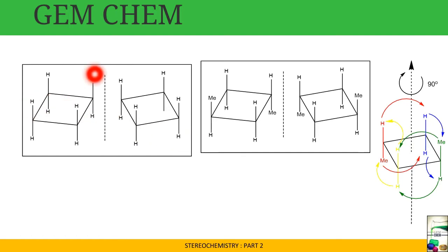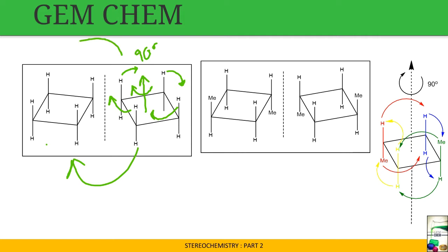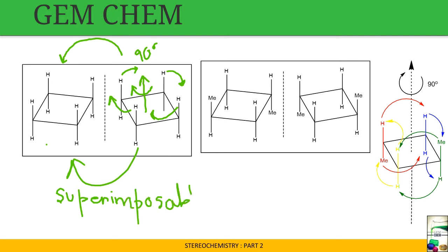Here is another example. We consider this molecule and its mirror image. If we take an axis and turn this one by a 90-degree shift, this position shifts here, this one comes here, and this one goes here — the same molecule is obtained again. When we put it above the original, it is superimposable. Since it is superimposable, we can tell that it is not optically active.